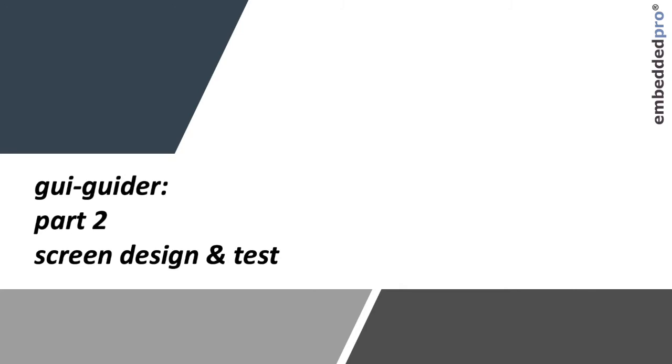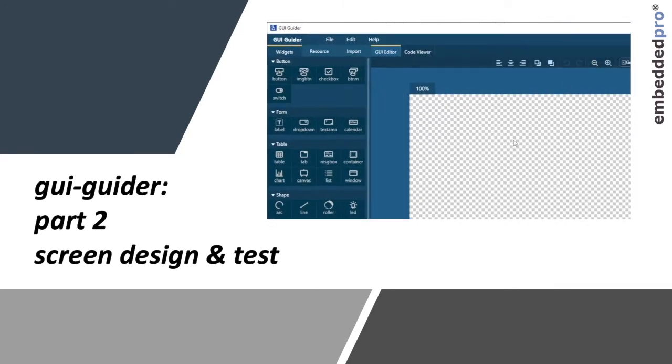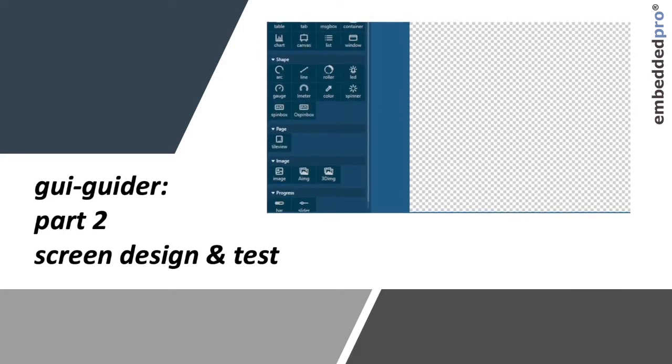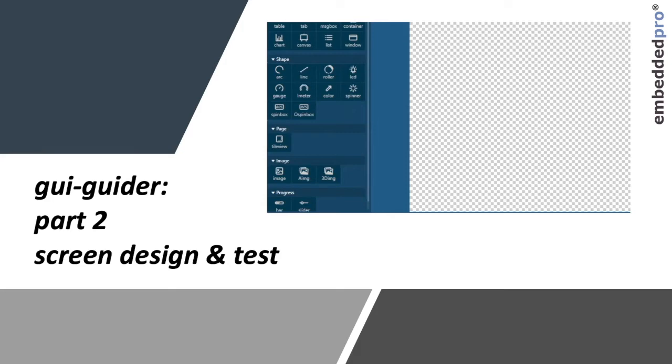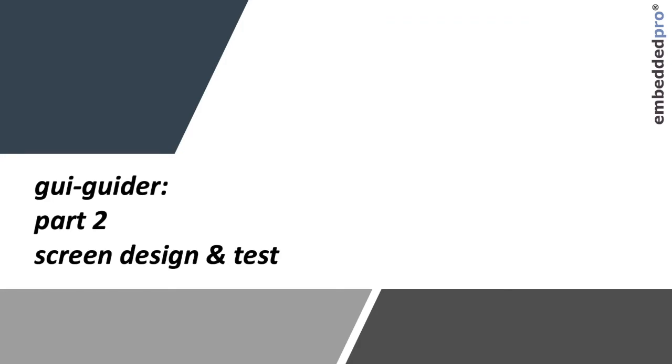I won't show every feature of GUI Guider or show you every widget but my plan is to simply give you a guide to the important concepts in GUI Guider so you can reproduce it at your leisure. Let's get started.